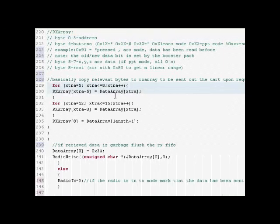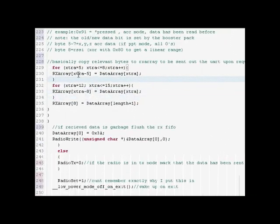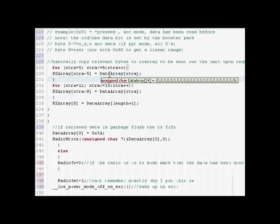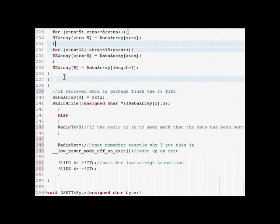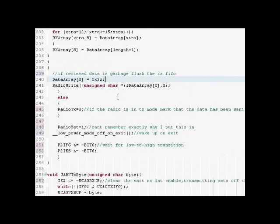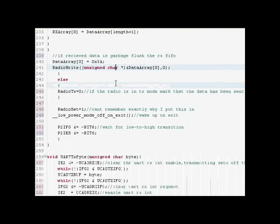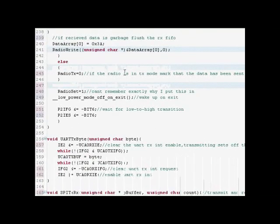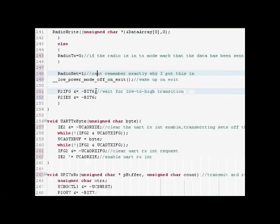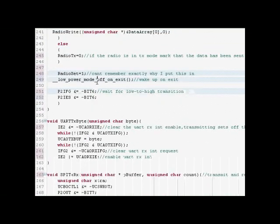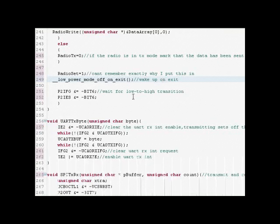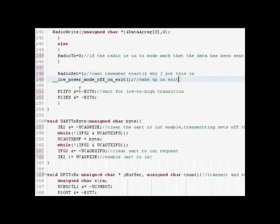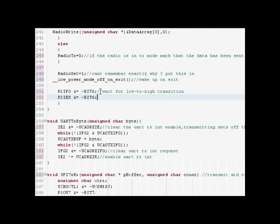Then you copy the bytes from the data array that you want into the RX array. If the receive data is garbage flush the receive FIFO. If it's in that transmit state marked as zero. Now you want to wake it up after you get done with this and wait for a low to high transition so you want to reset that so it's low to high. That way once that GDO pin bit gets set again this will be called.